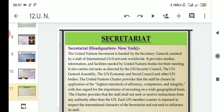The Secretariat provides studies, information, and facilities needed by the United Nations bodies for their meetings. So they are providing all these things to all the United Nations bodies for the purpose of their meetings.